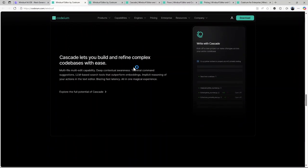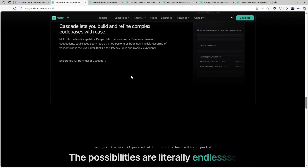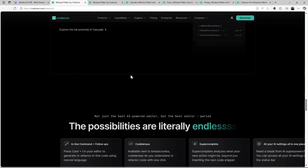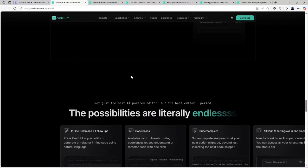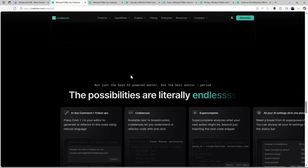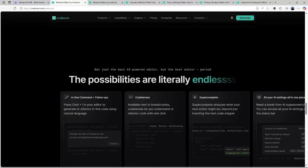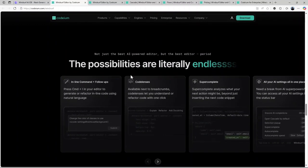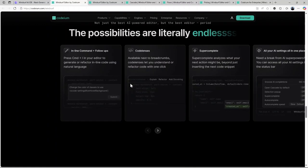Natural language interface. Instead of memorizing commands, you can simply type or speak what you need, like refactor this function for performance, and the AI takes care of the rest.